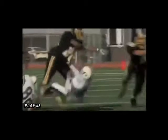Targeting can also be called on offensive players. In this clip you see a running back use his head as a weapon. There is absolutely no attempt to avoid the defending player. This could be a flagrant foul as well.